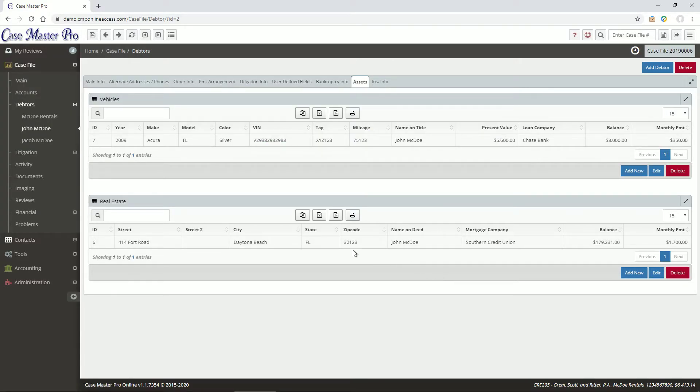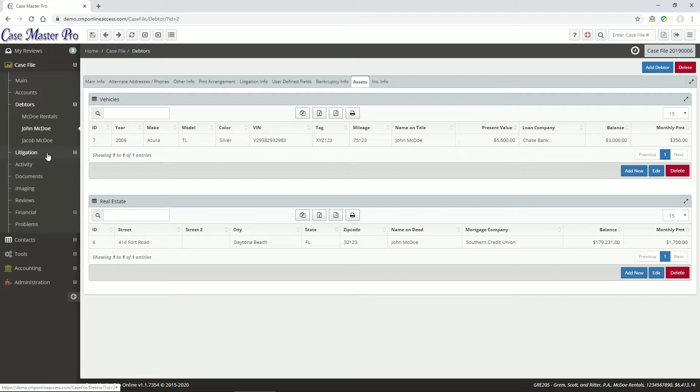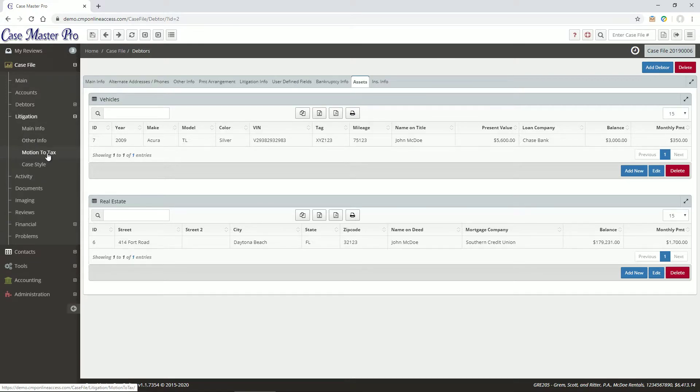The Litigation area is where you would enter general court details related to the case number, final judgment, stipulation, suit, and tax motions.